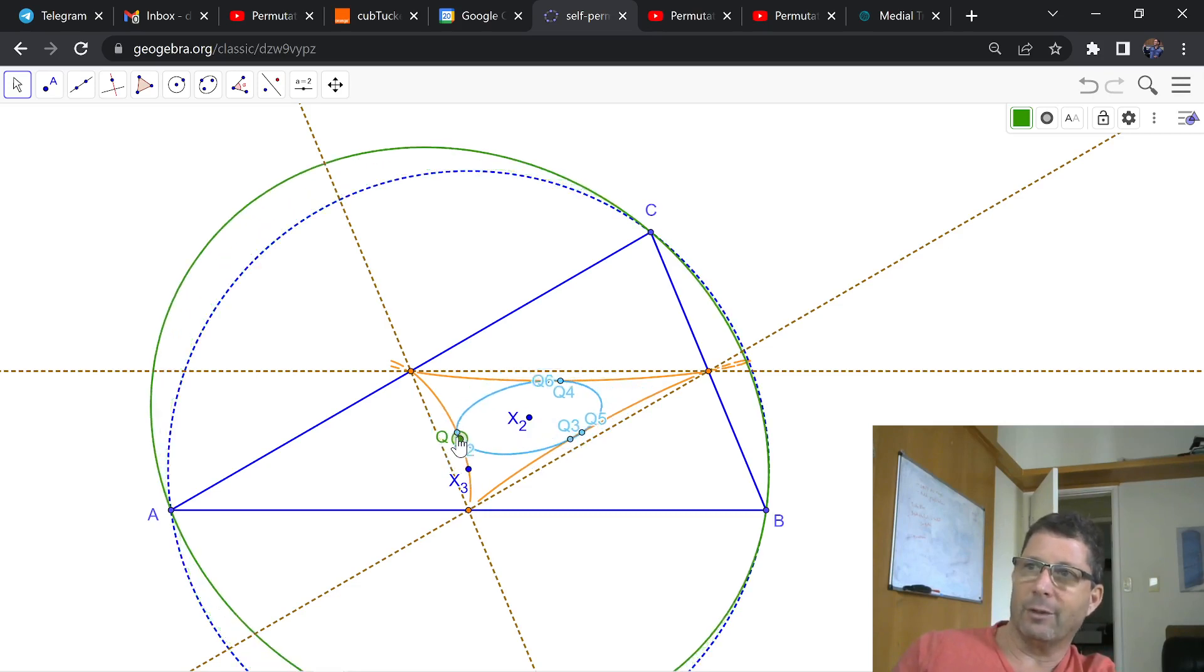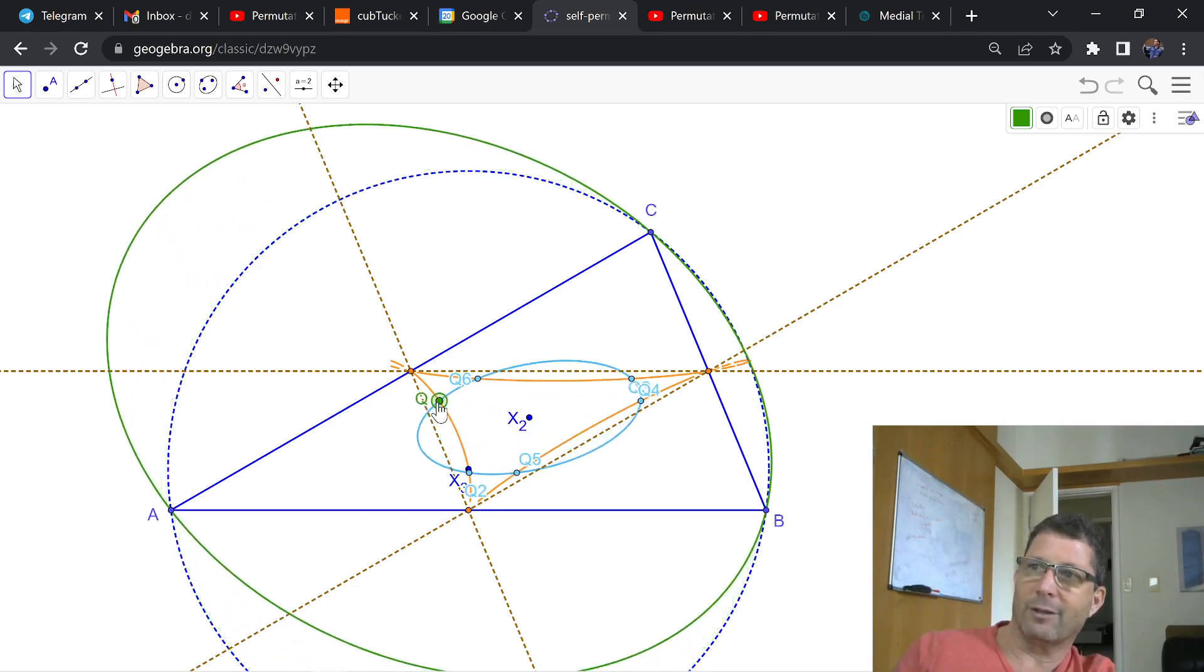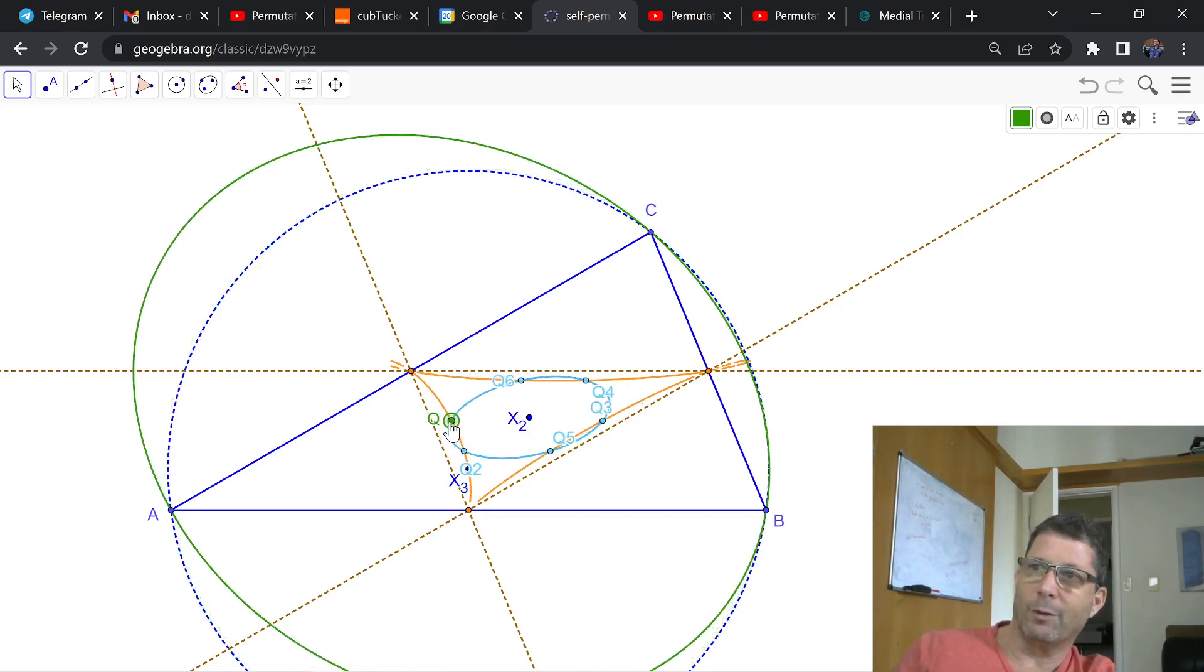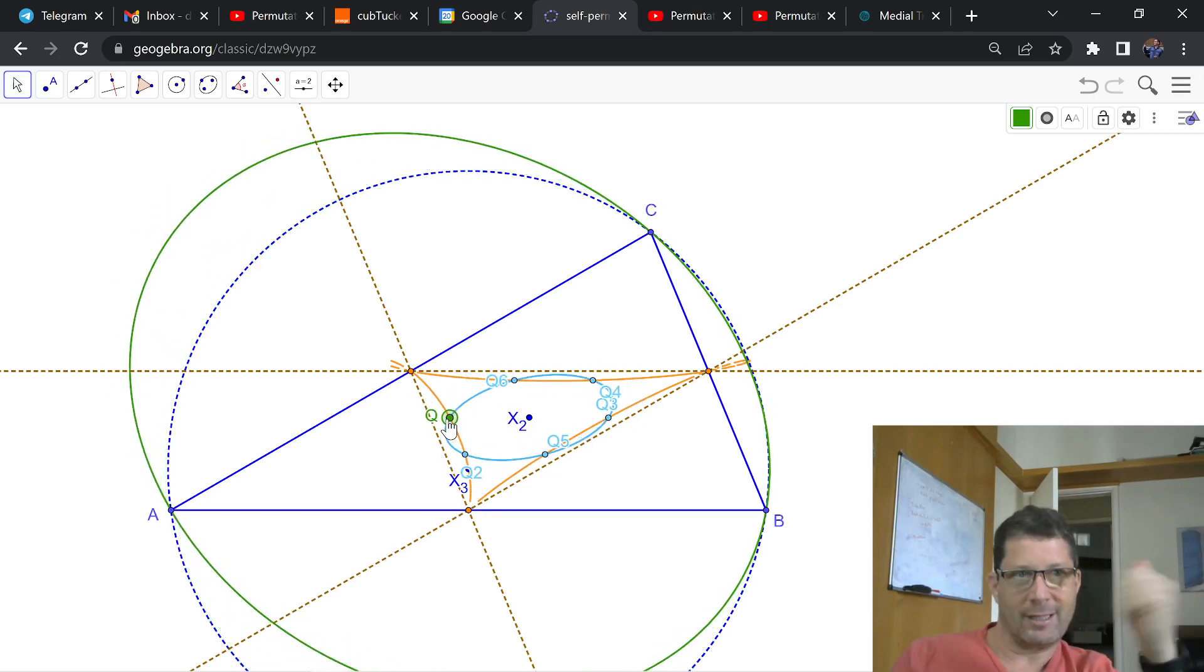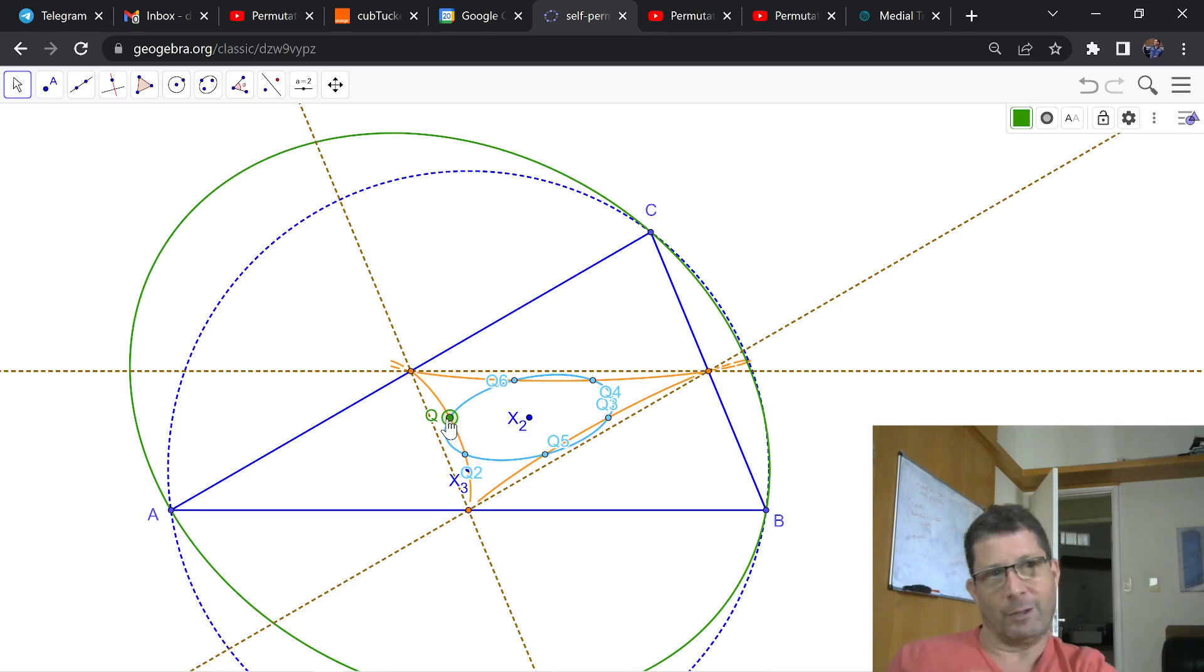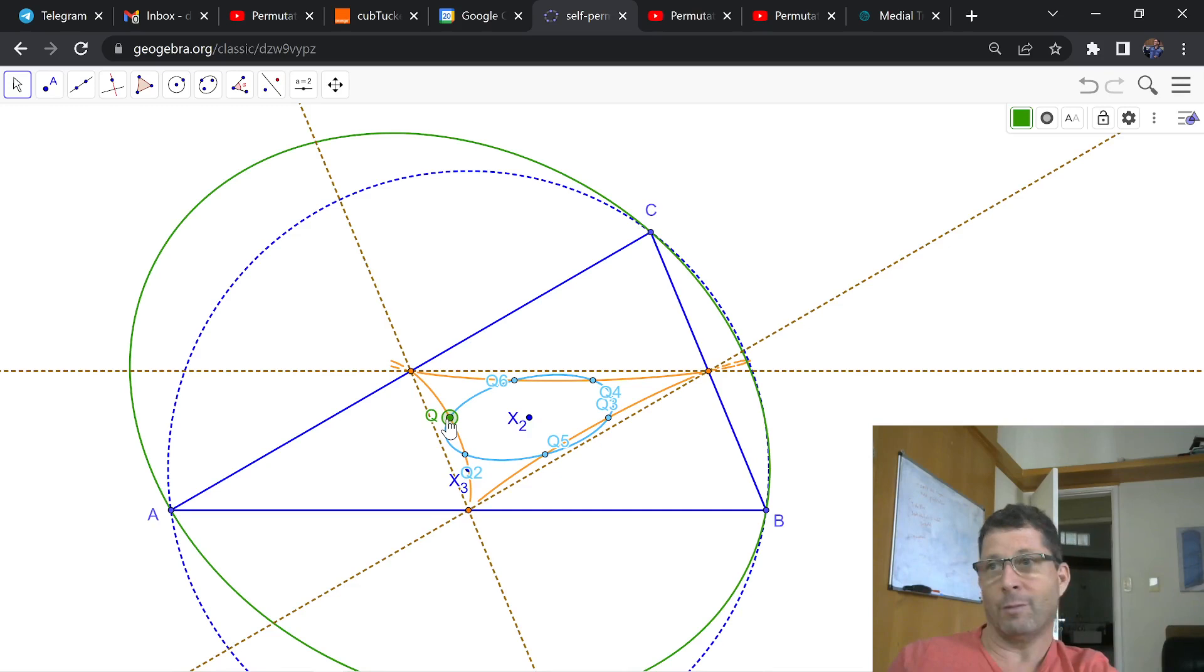I said, if I take any point Q on this curve, and I compute its barycentric permutations, are these permutations going to fall on the same Sextick? And much to my surprise, they do.